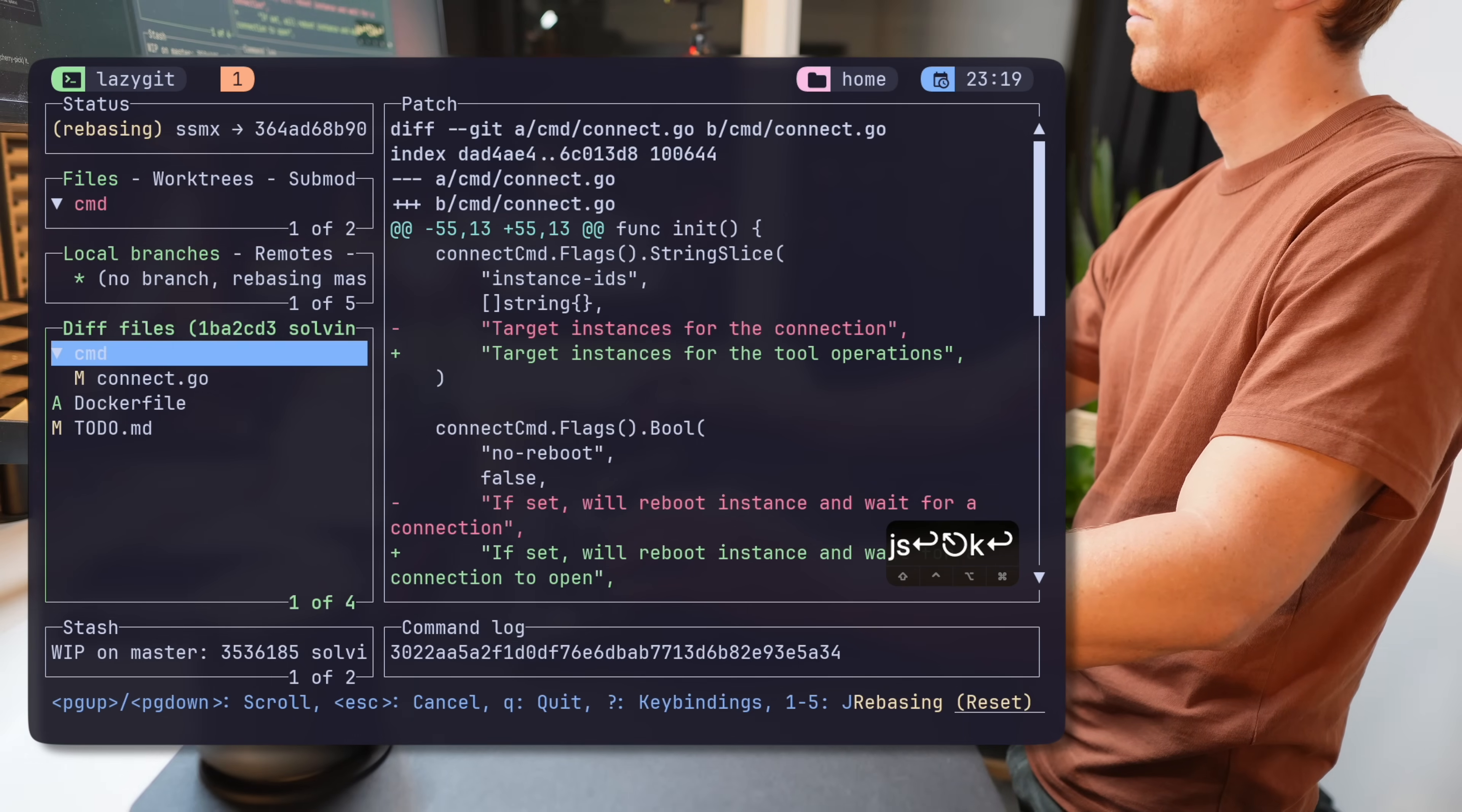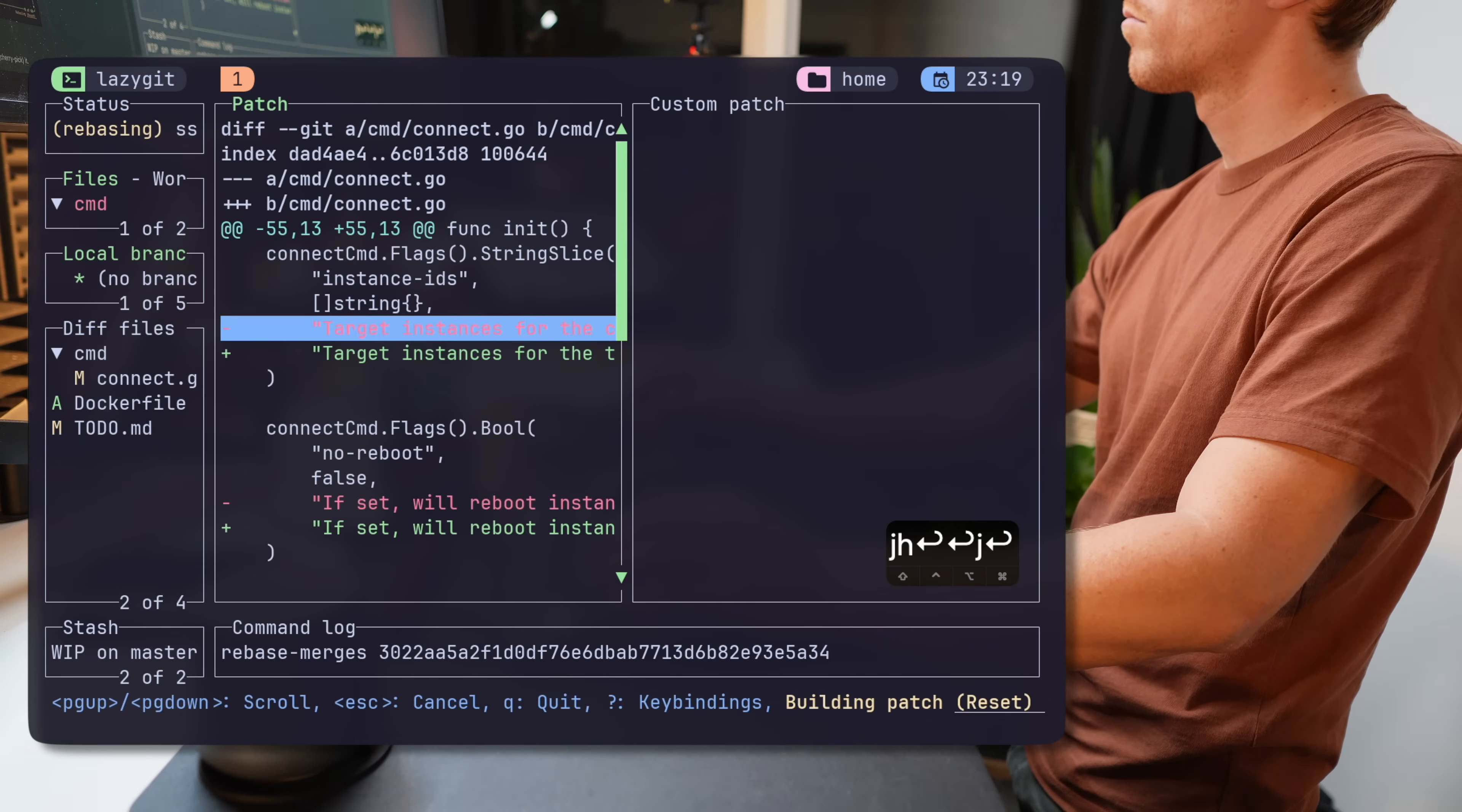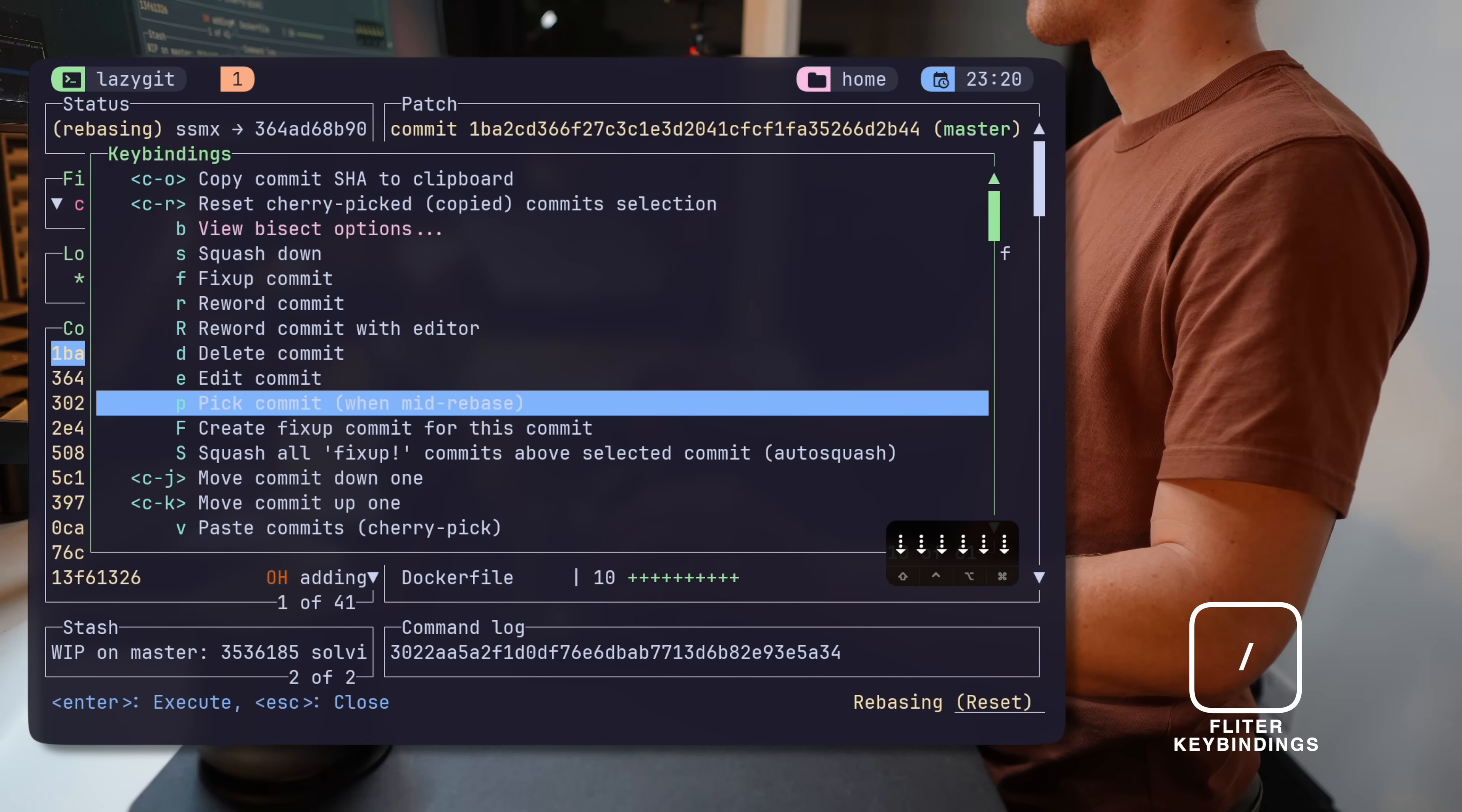To explore a certain commit, just hit Enter and get a menu of changed files which are easily navigatable with a preview window presenting changes made. At any point, hit the question mark operator to open the key bindings menu, which you can filter using the slash operator, just like in Vim.